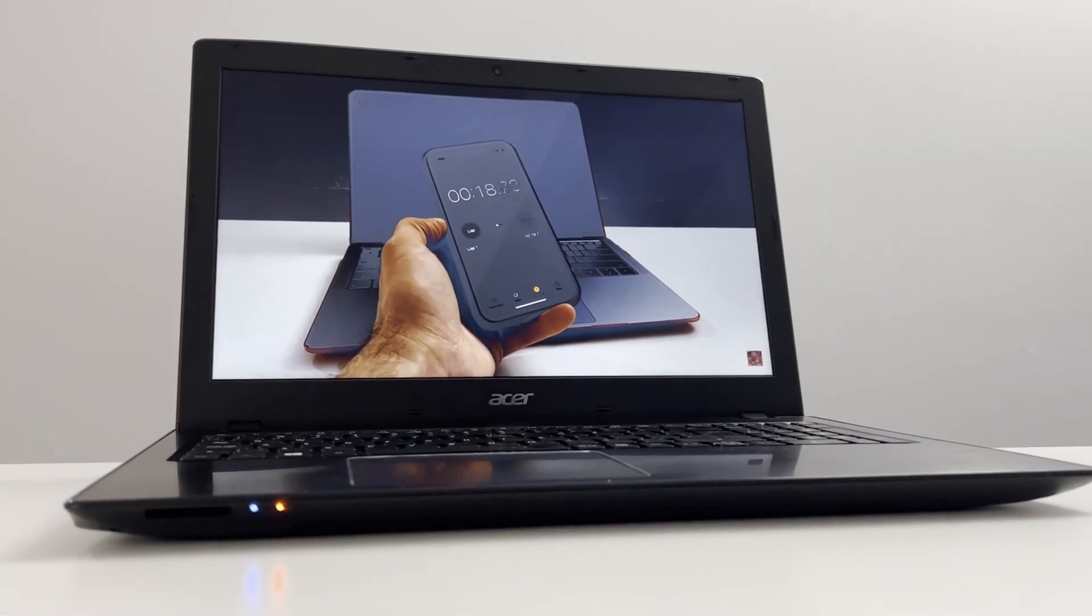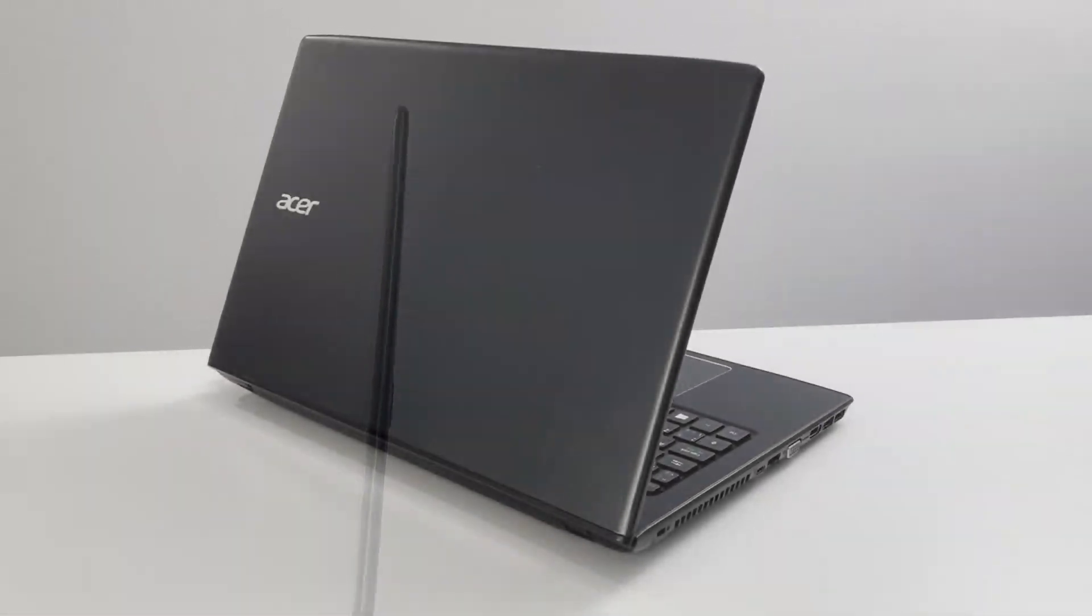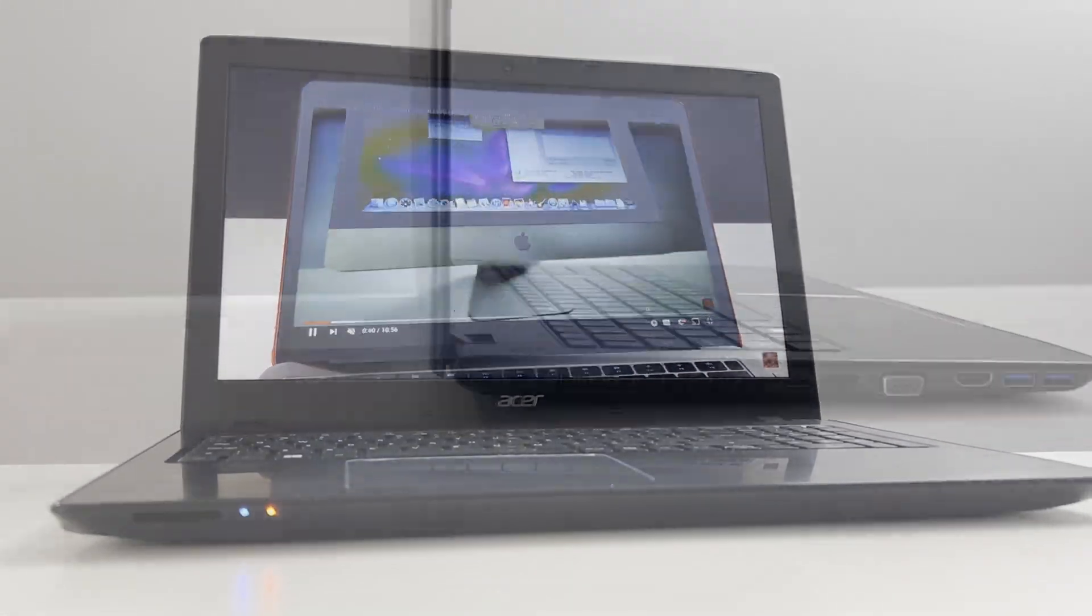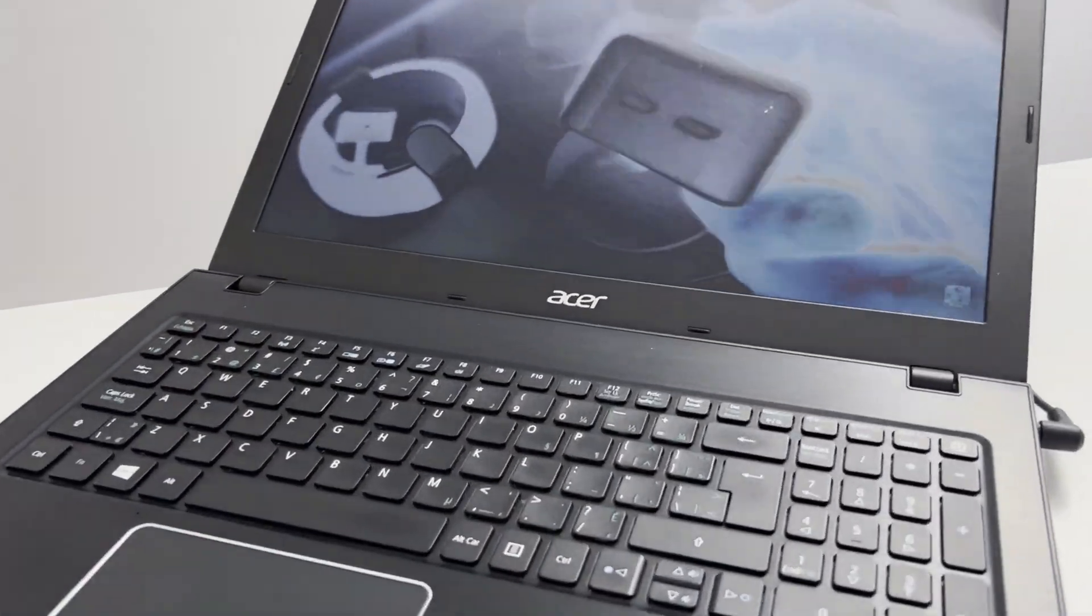Can an Acer Aspire E5-575 still be good in 2023? Stick with me because we're going to quickly find out.